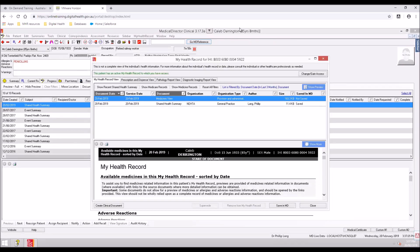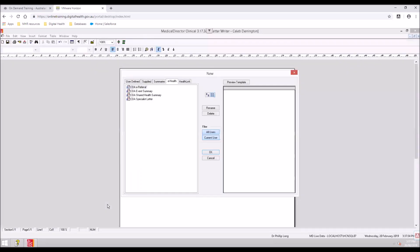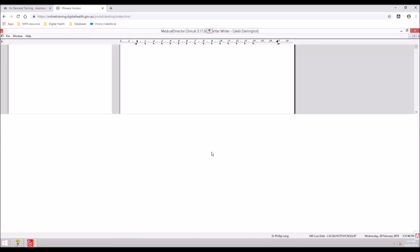To upload an event summary, in the My Health Record view tab, select Create Clinical Document. In the eHealth tab, double-click on CDA event summary, or highlight it and select OK. Select Import Progress Notes to populate the clinical summary.